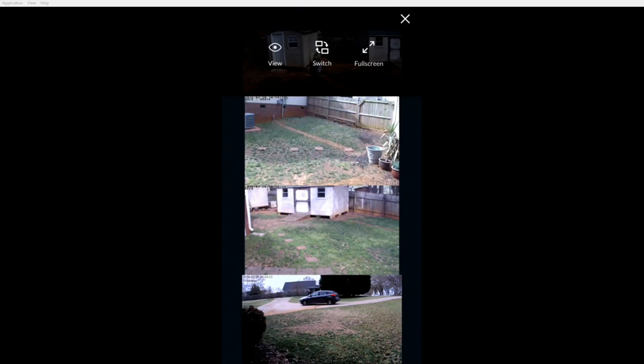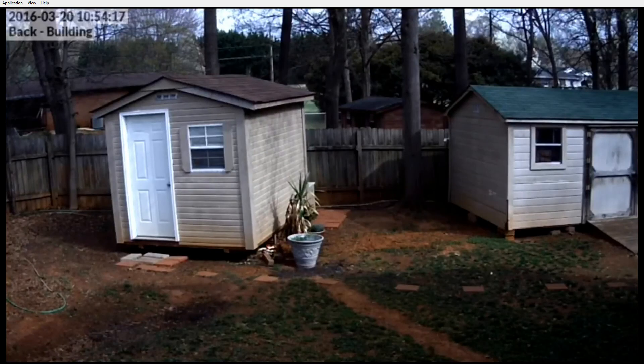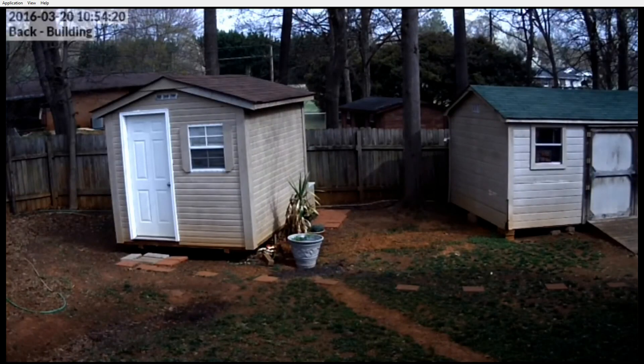You can click on a camera and choose full screen to view the camera full screen on your device. This will automatically rotate your device to view the image.